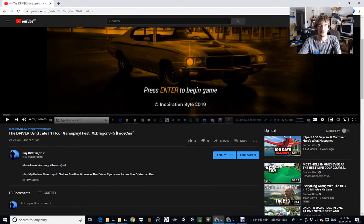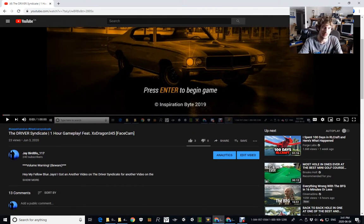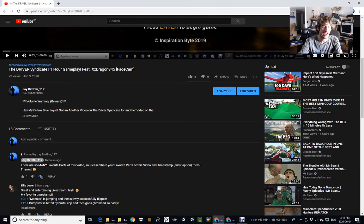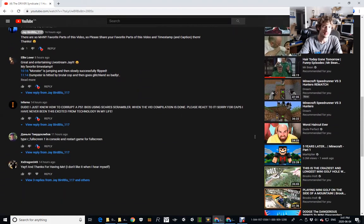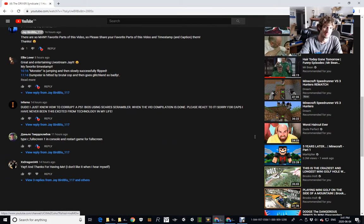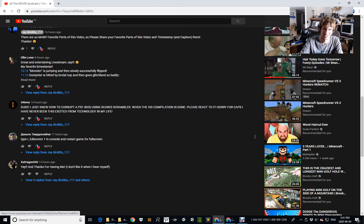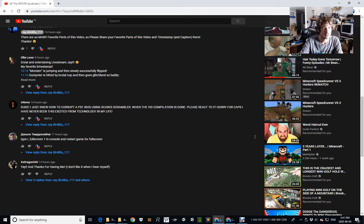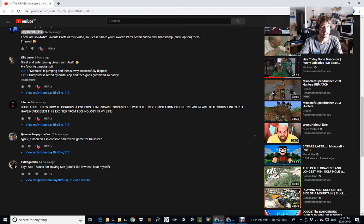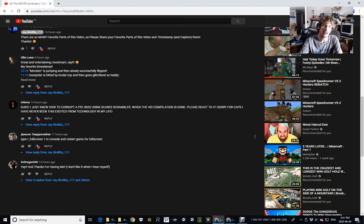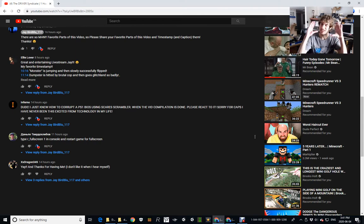I can't pronounce his name because it's in a language I don't understand, but he gave me a command that is pretty useful now because he said type r_fullscreen 1 in console and restart game for full screen. I thank you so much for that command, dude. It means a lot because yeah, it's gonna be strange.